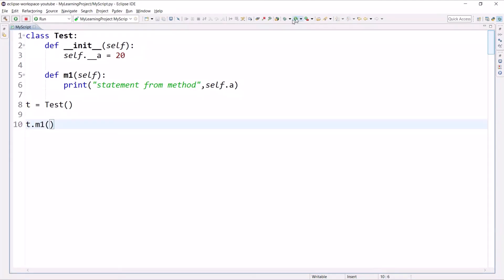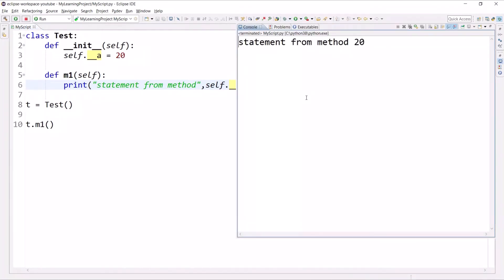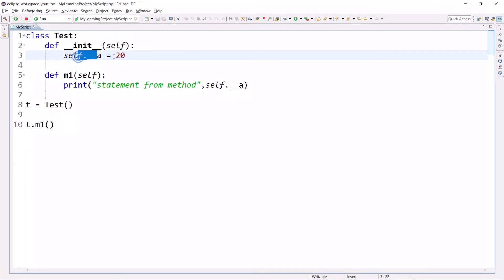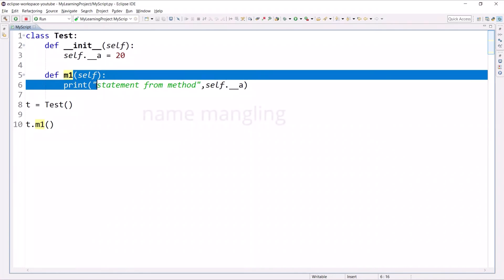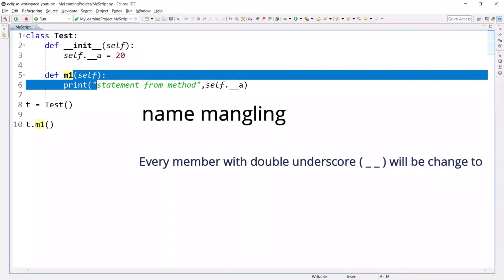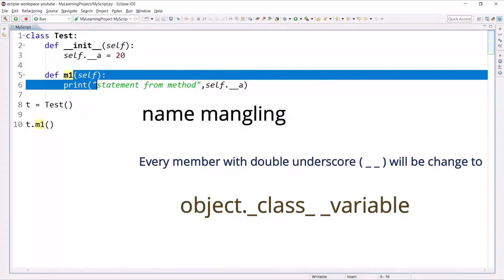Let's execute this. I made a mistake — I need to write double underscore. Now you can see it is accessible. So if you try to access a private member outside the class you get an error, but within the same class we can access it. In Python, there is one thing called name mangling of private variables. Name mangling means every member with double underscore will be changed to the syntax: object._ClassName__variable.